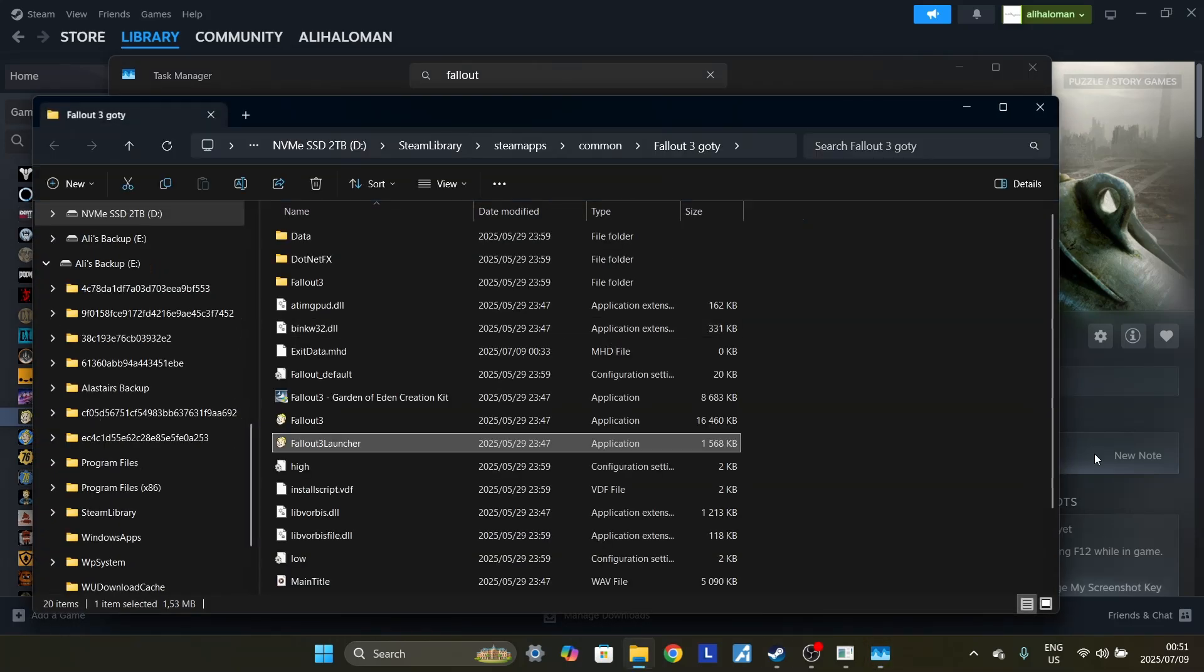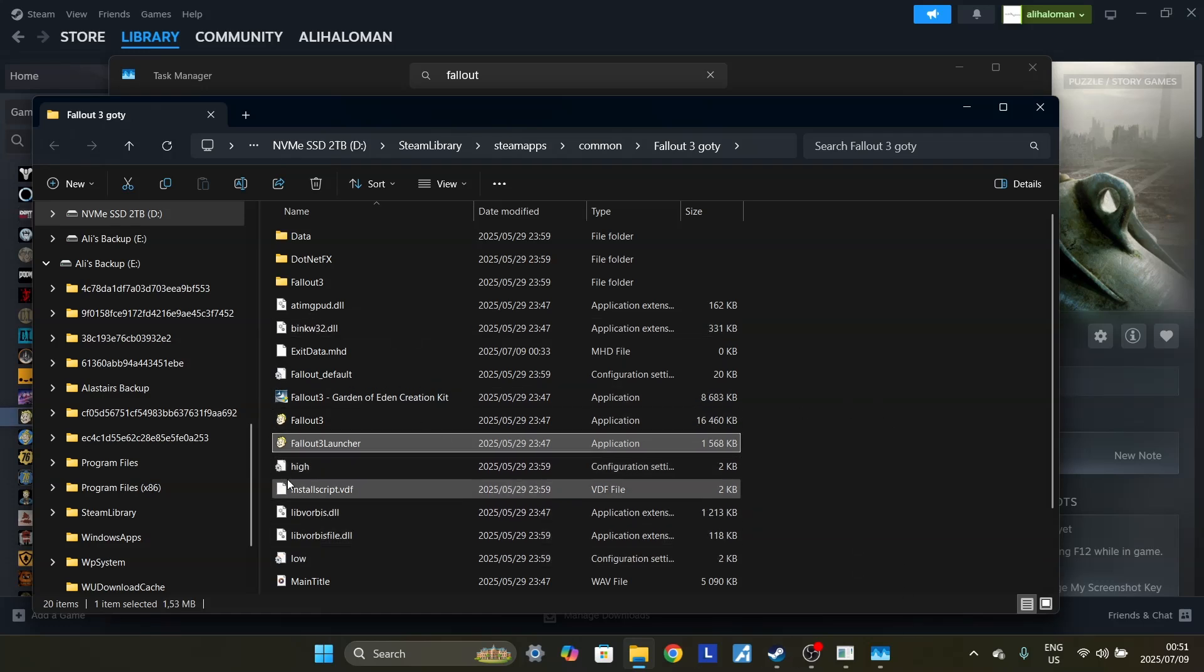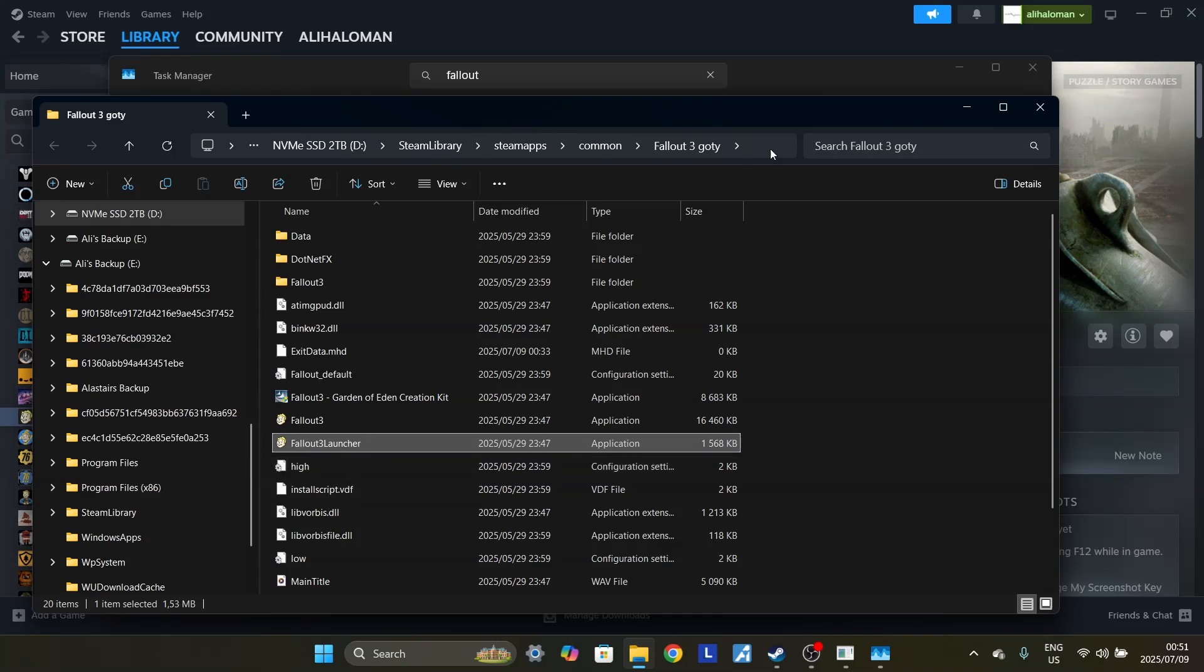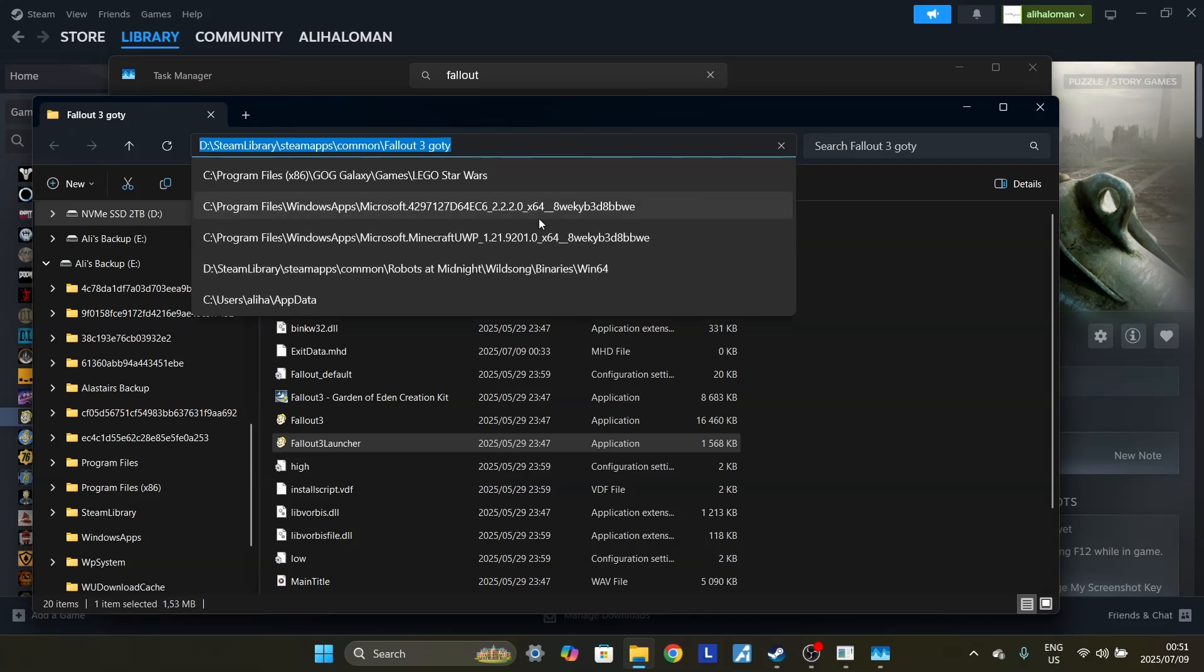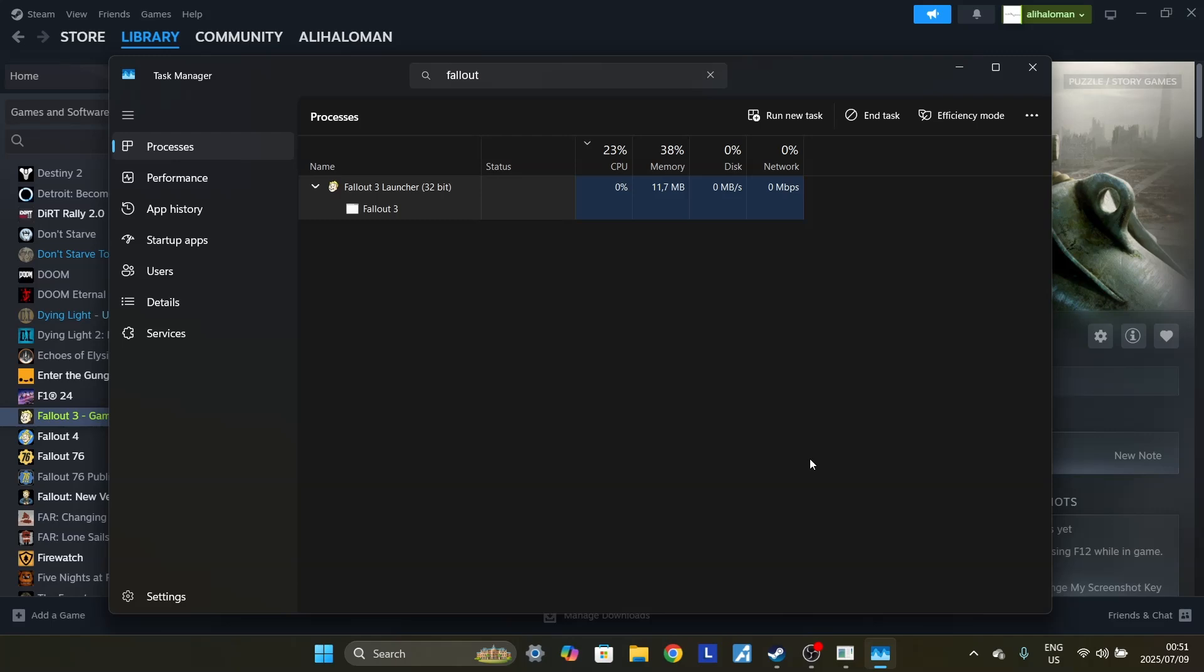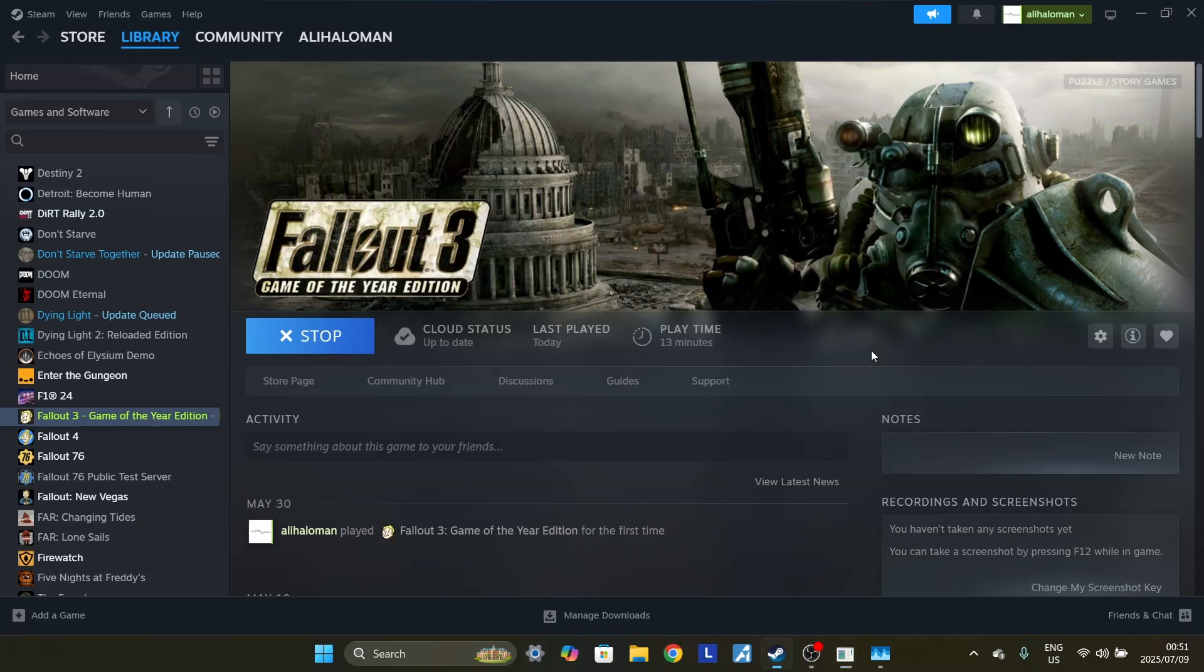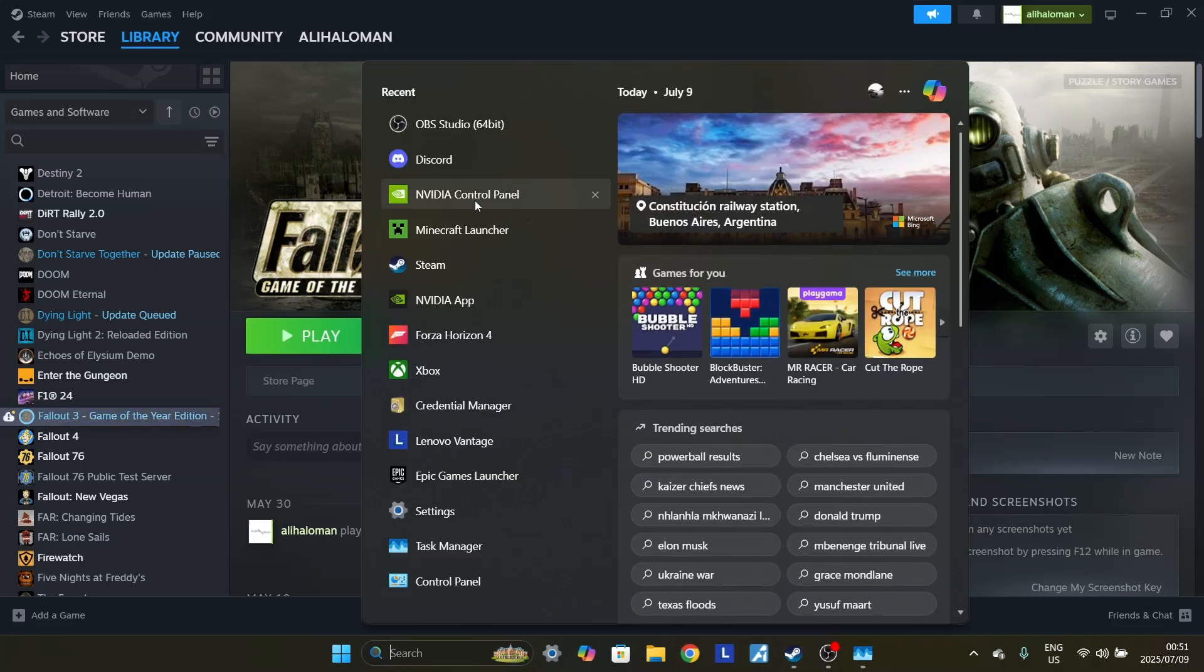So right now we know that it is the Fallout 3 launcher that we're looking for. So you want to right-click, you want to click on the top here, right-click on this, click on Copy. Close this now that you have the file location copied. You can minimize this. You don't really need it right now. You can exit out of this and then you want to go to NVIDIA Control Panel.